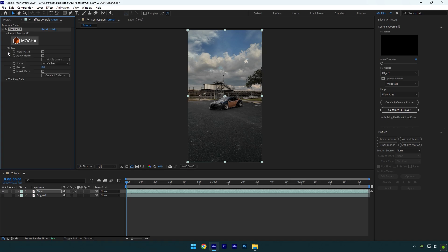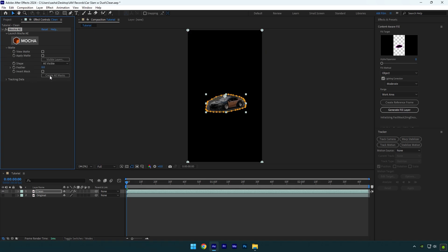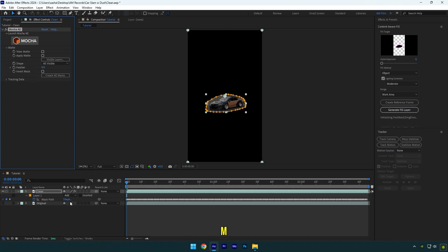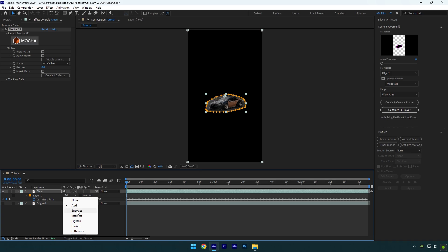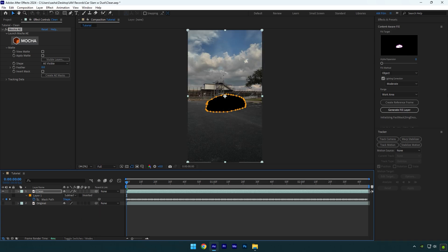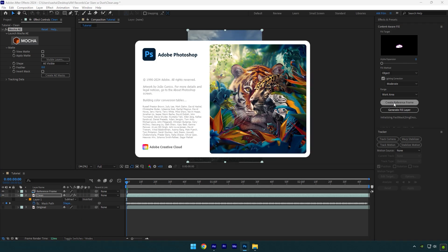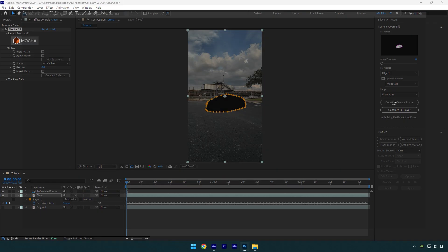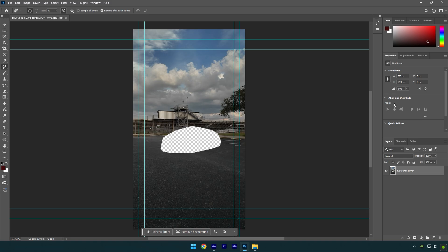Expand matte now and click on Create AE Masks. Press M on your keyboard to open masks and change mask mode to Subtract. Now go to Content Aware Fill tab and click on Create Reference Frame. This will open Photoshop for you.